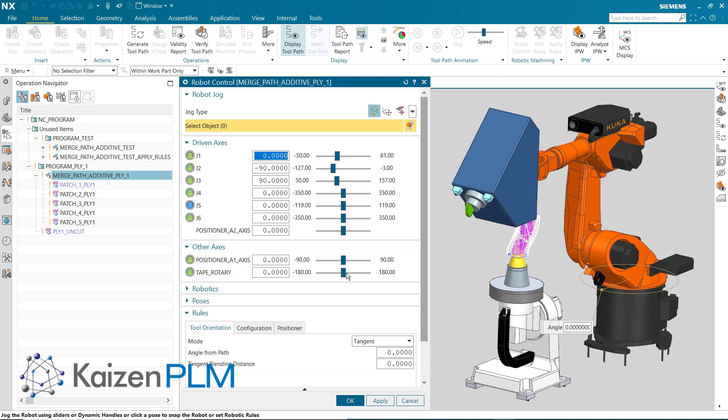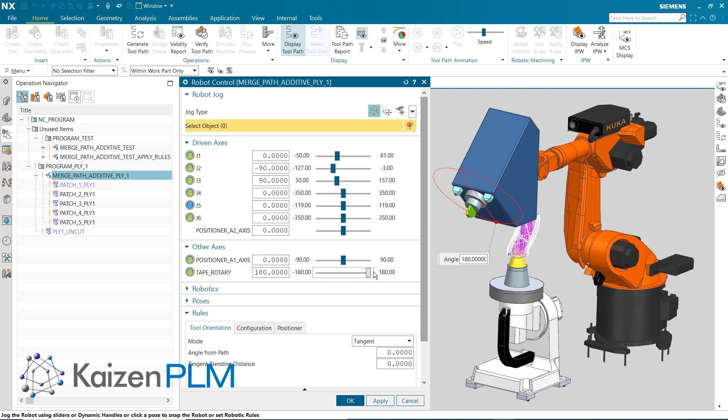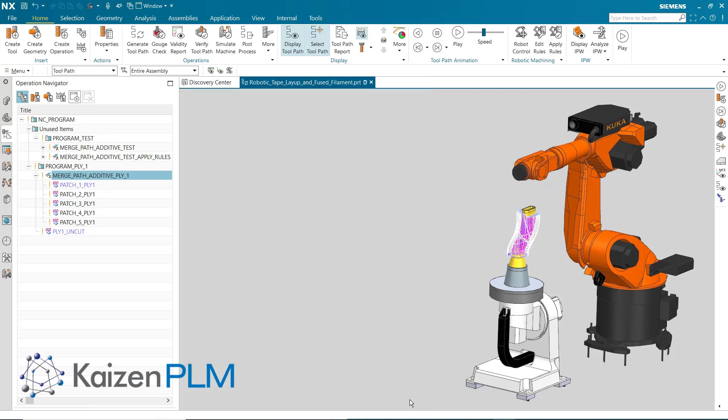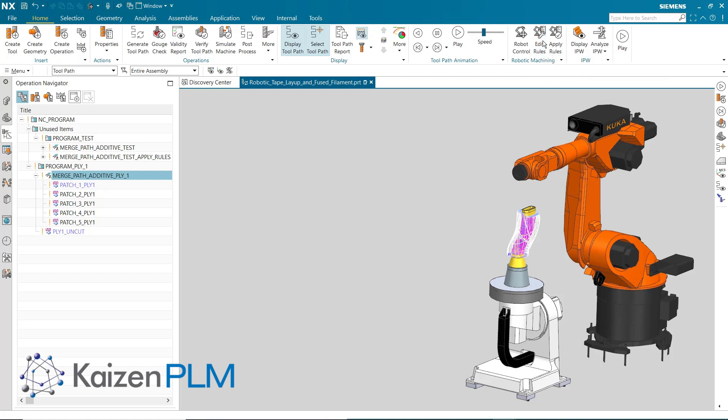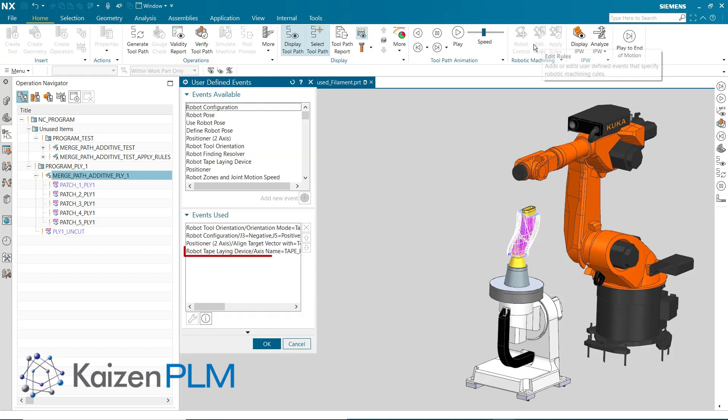In the Robot Control dialog, we see how the taping tool can be adjusted by moving the tape rotary slider. The value of this axis is controlled by the user-defined event, shown here.